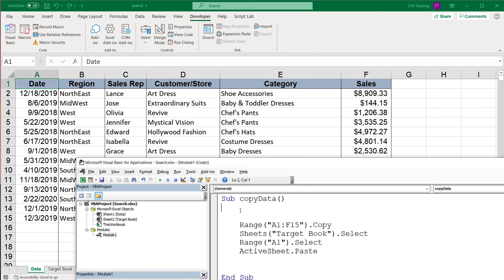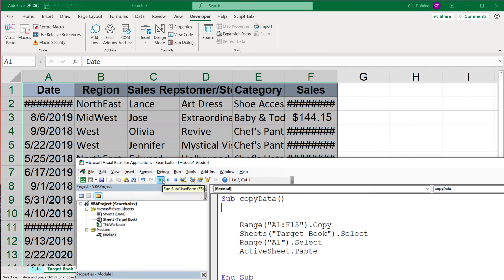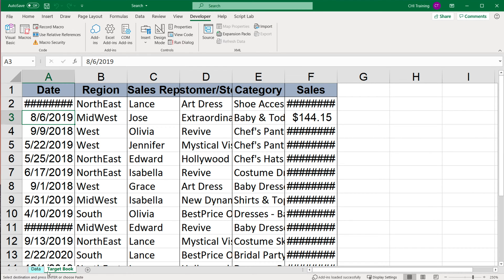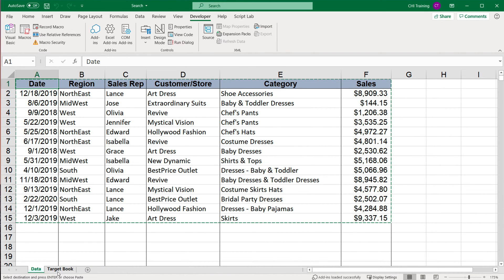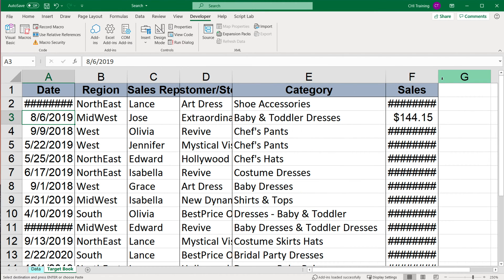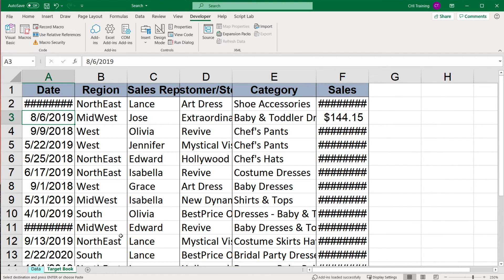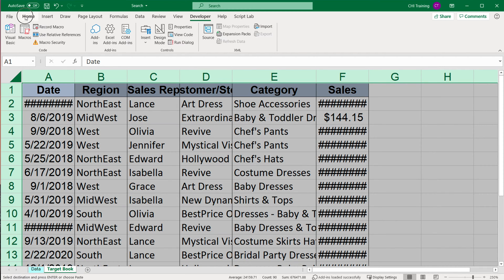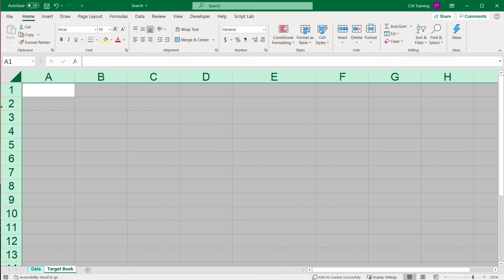Let's run this code. You can see we basically copied the data and it's now in the target book. We probably want to fit the columns so everything doesn't look weird, so we'll want to resize the columns to make the data fit. Let's add that to our code.